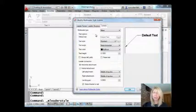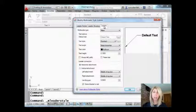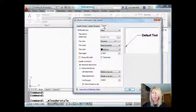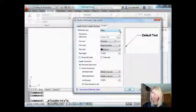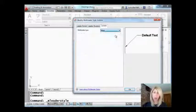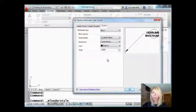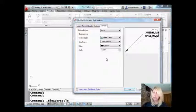The key here is to go to the very last tab where it says Content because this is where I'm going to tell it what type of multi-leader I want to use and I want it to use a block. One of the great things about AutoCAD is it comes with quite a few blocks that we can use including a fabulous circle one.